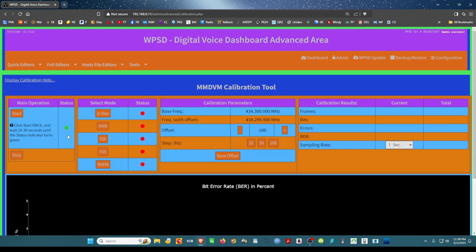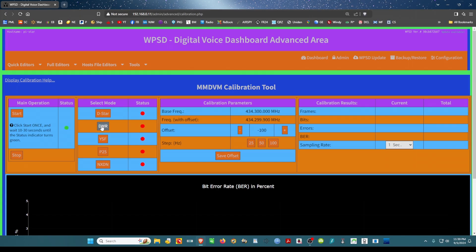After it turns green, select your mode: D-star, DMR, whichever one of these is yours. In my case it's DMR. Click that. The light turns green.